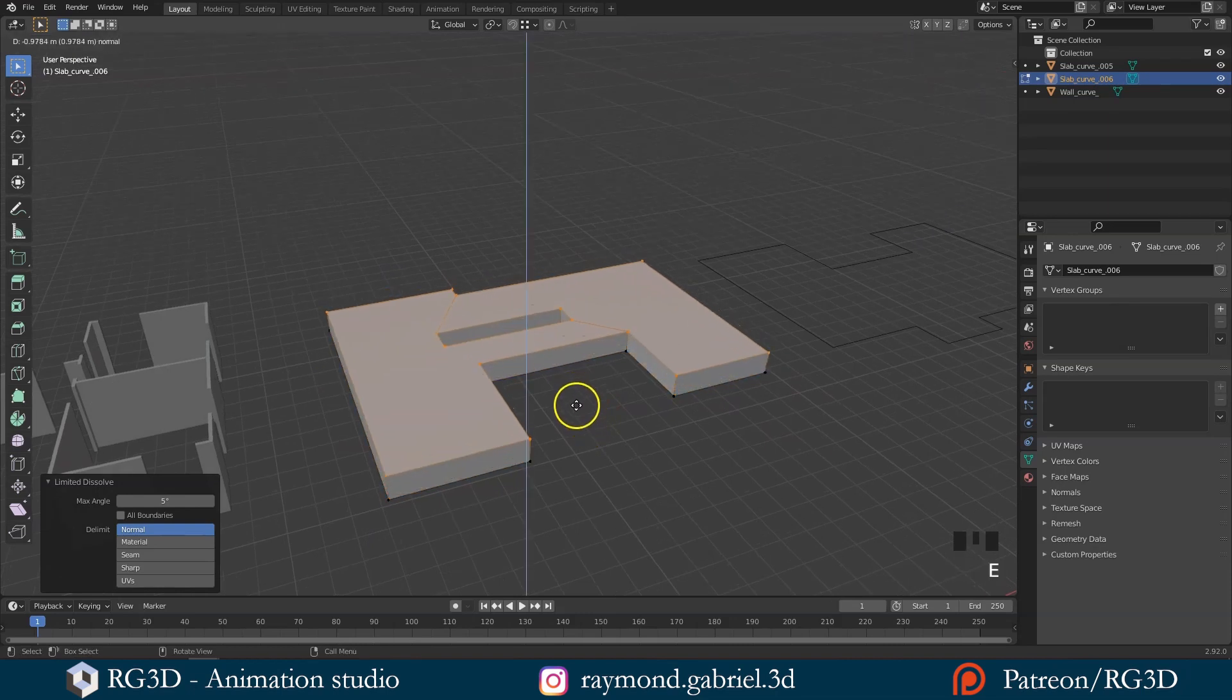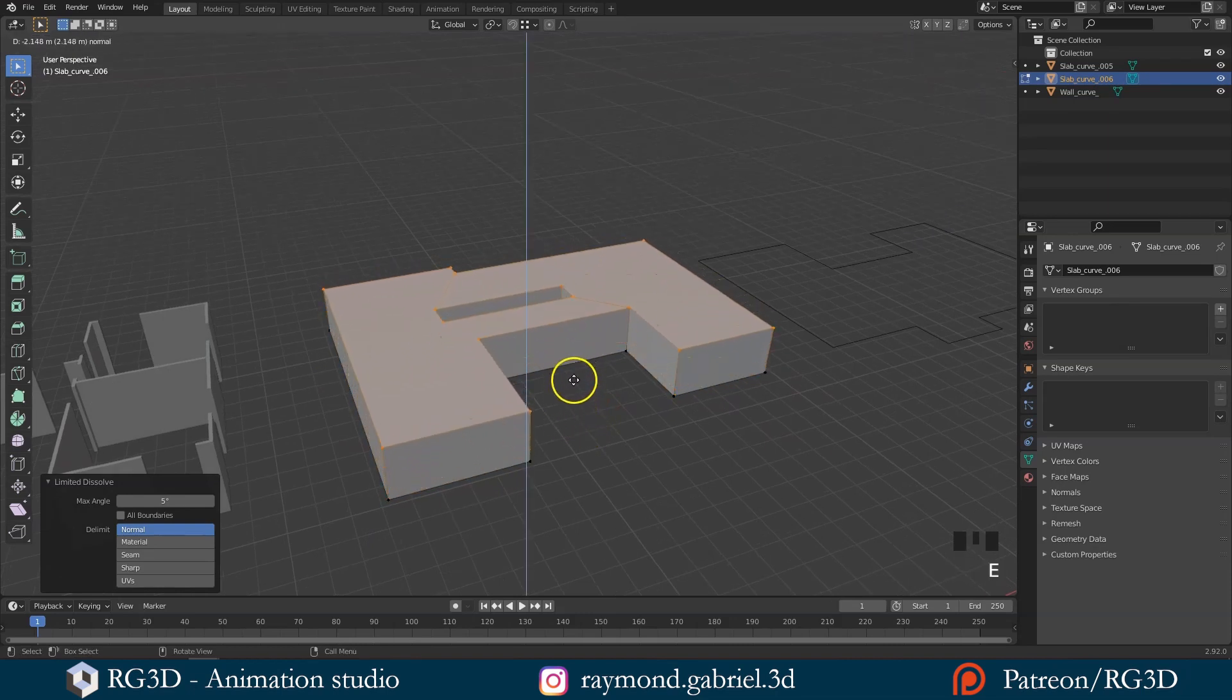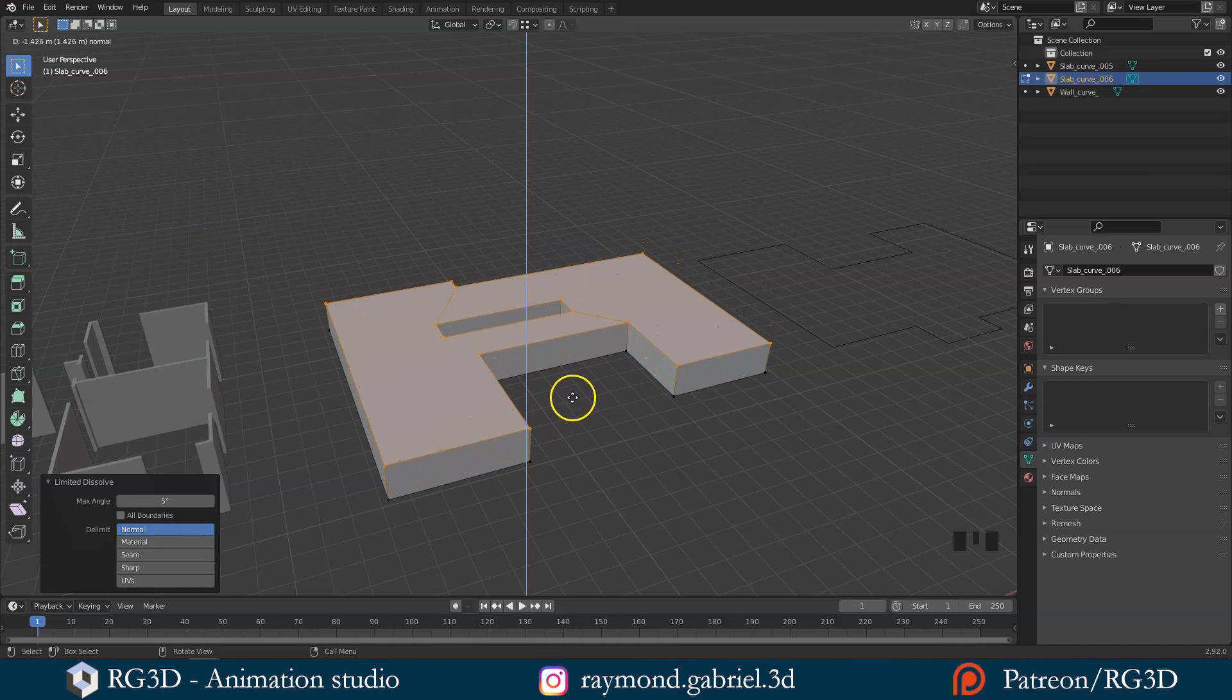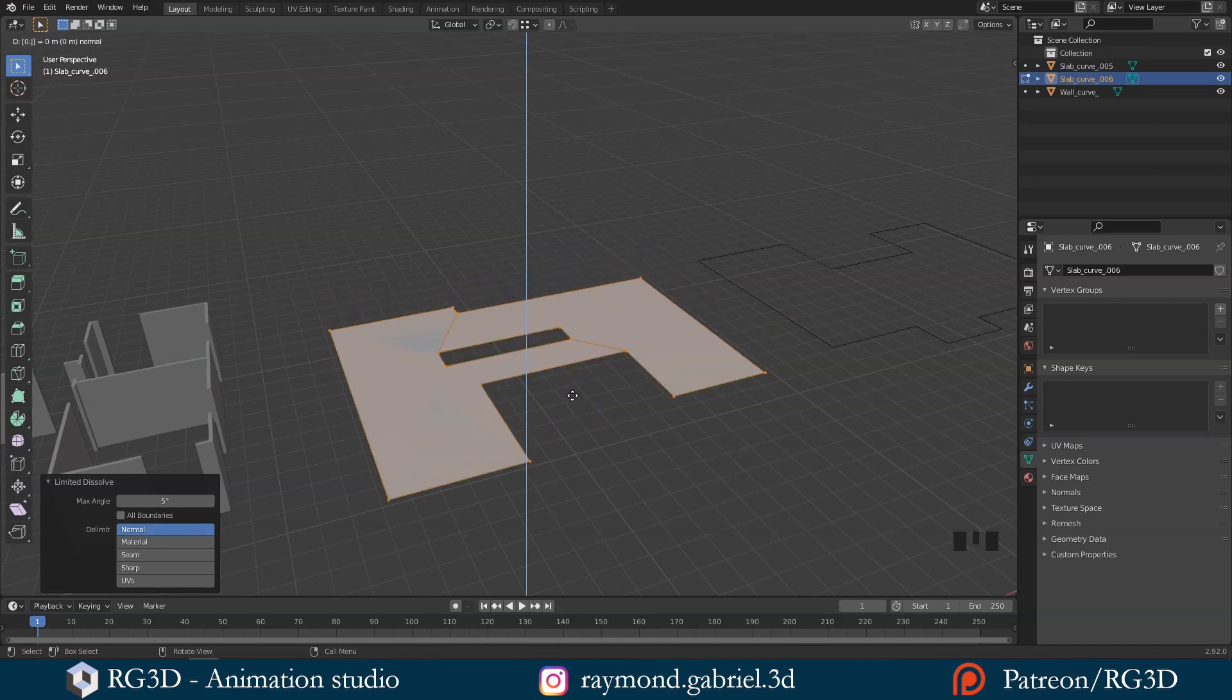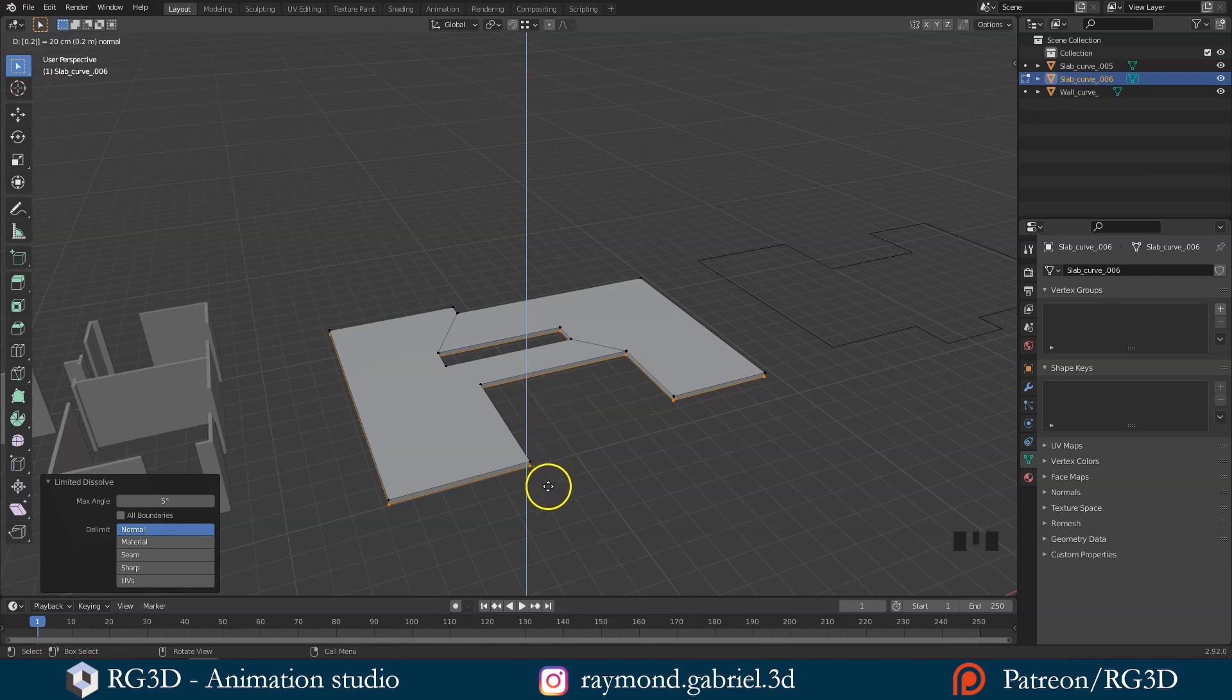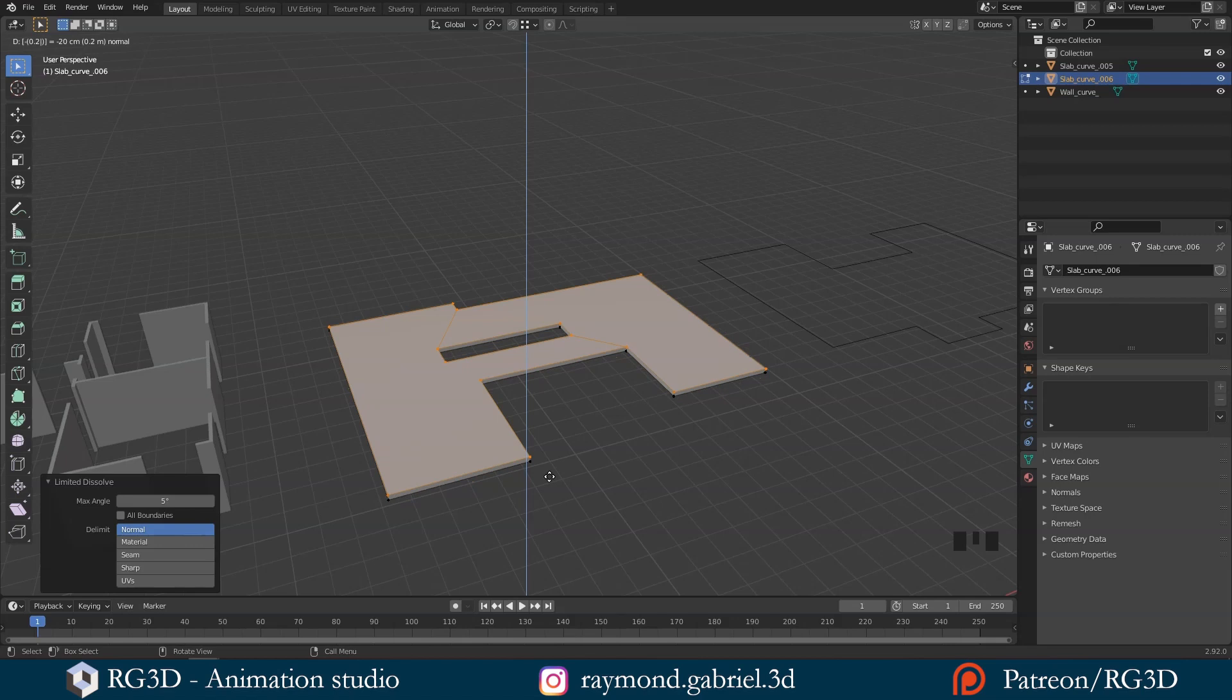Press E. You will notice that it's automatically locked on the Z axis, so we can just write down 0.2. You might notice that it's extruding downwards in the negative direction. So we can fix that by writing down the negative sign, and that will flip the extrusion upwards.